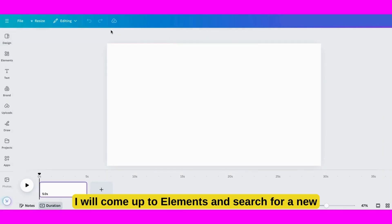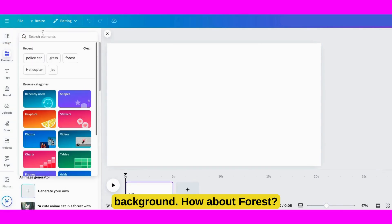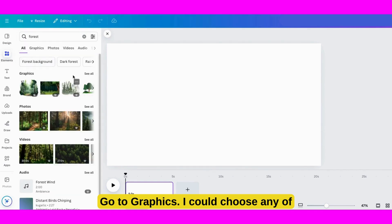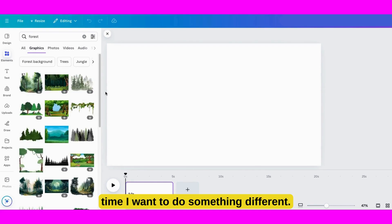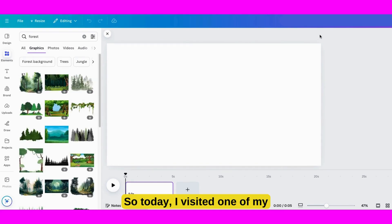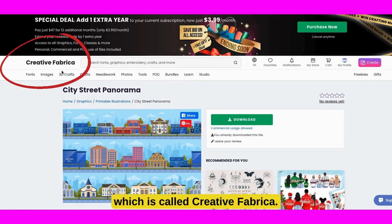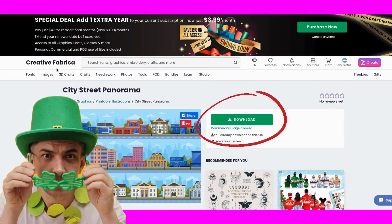First, I will come up to Elements and search for a new background. How about Forest? Go to Graphics. I could choose any of these, but so many people use these all the time I want to do something different. So today, I visited one of my favorite sites online, which is called Creative Fabrica. I grabbed this particular piece of art to work with.